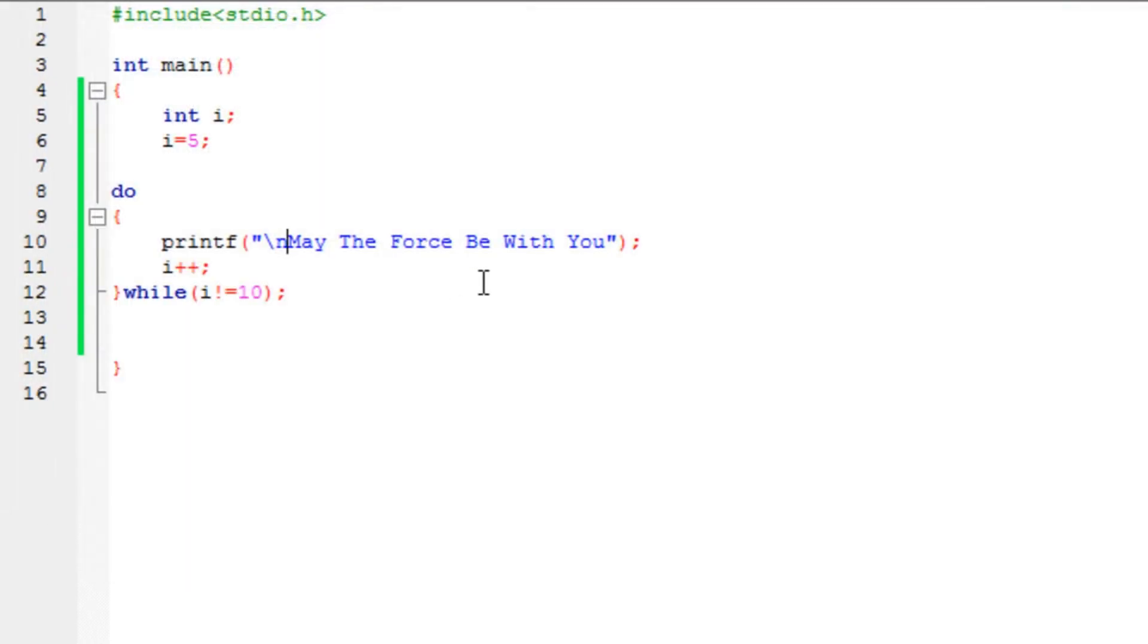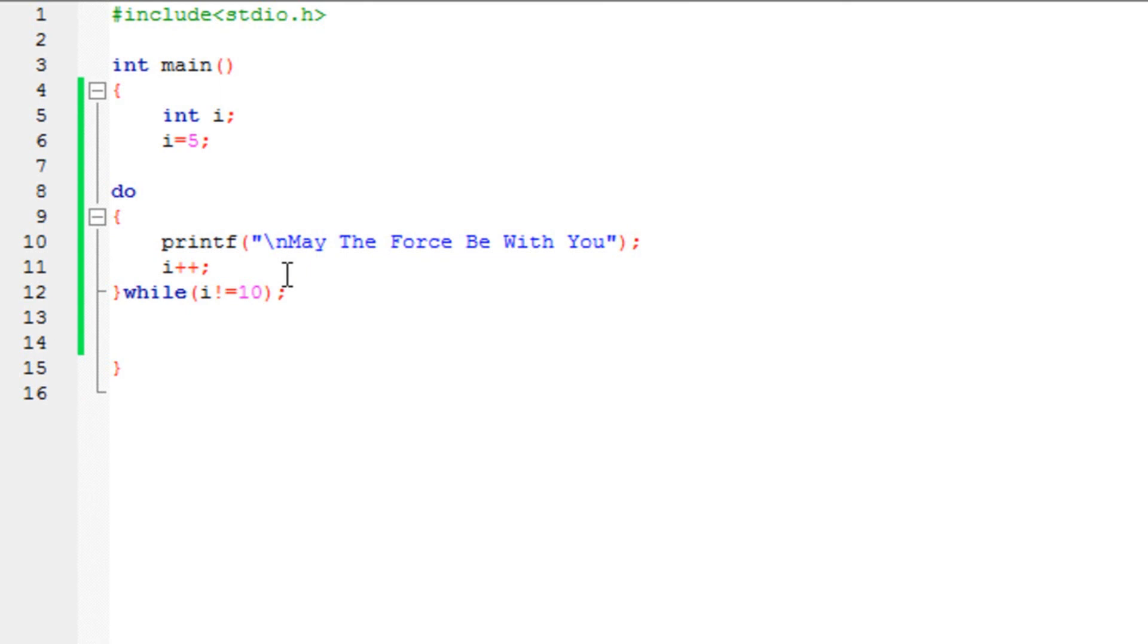It's really simple. The only difference between while and do-while is that in while, it executes the statement if the condition is true. In do-while, it will execute the statements first and then check the condition. But if the condition is not true, it will not execute again.